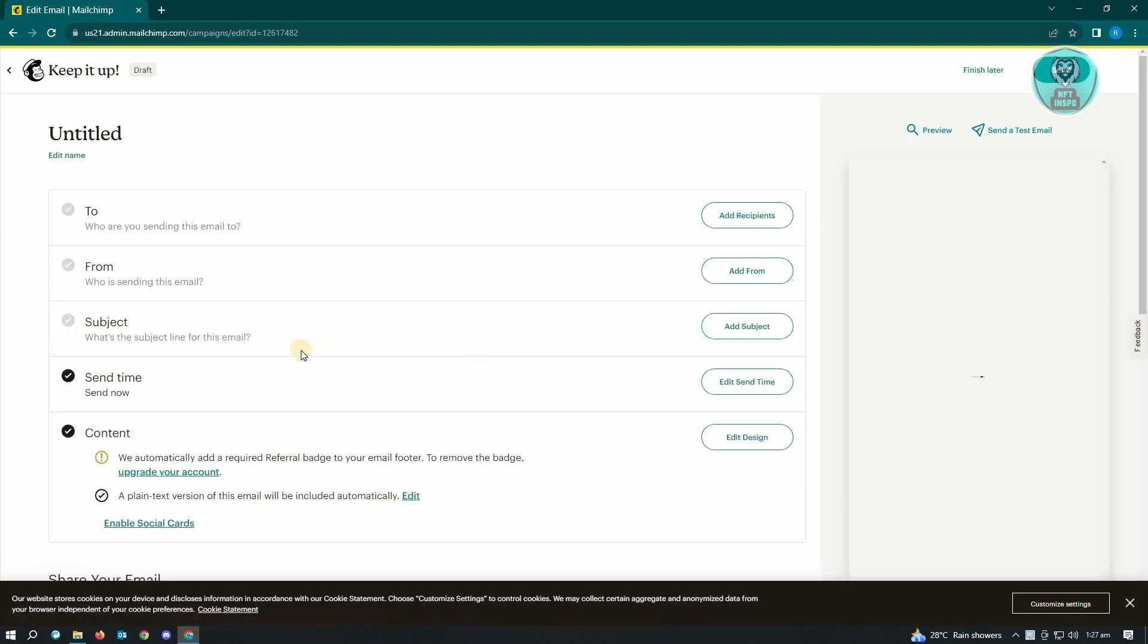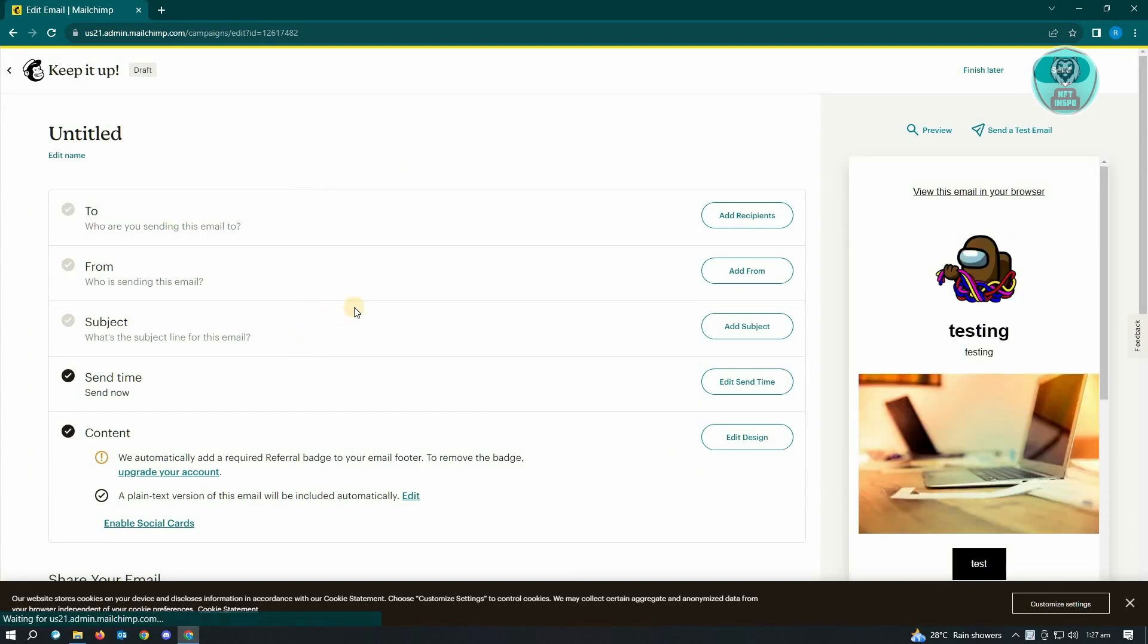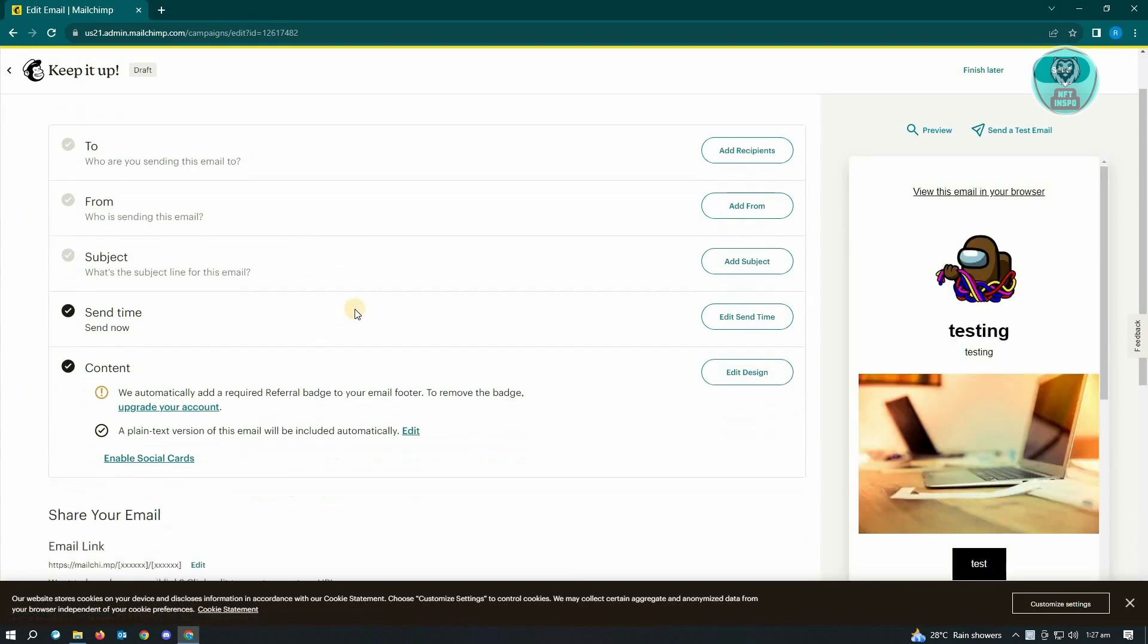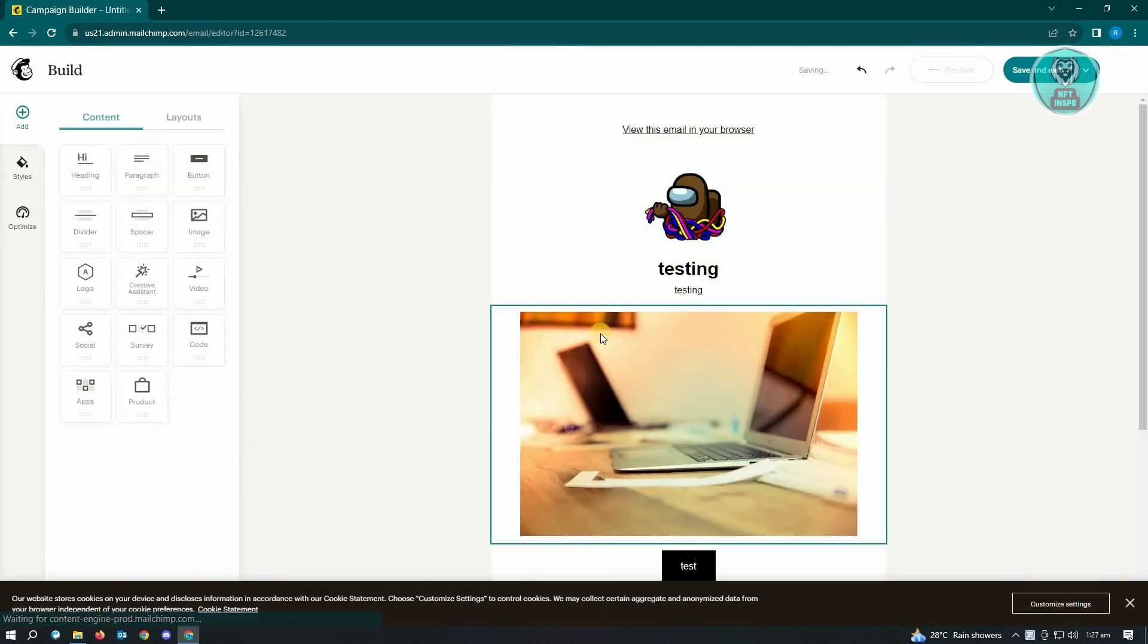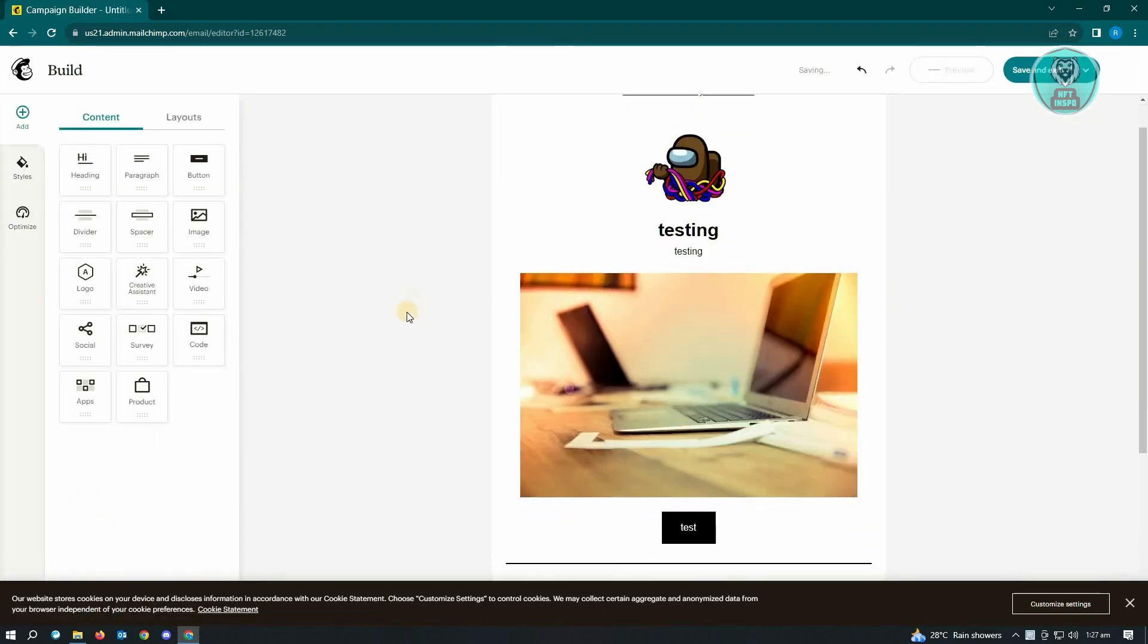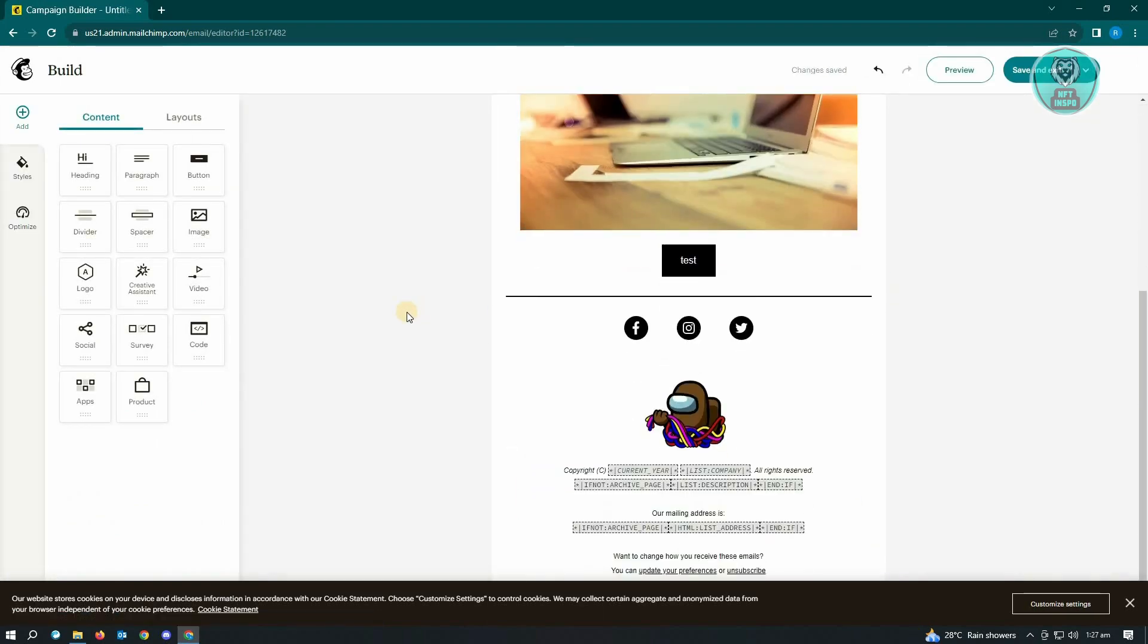It's going to redirect you to this UI here. What you want to do is go to Content and just click on Edit Design. Now in here, you just want to go to the very bottom of your screen.